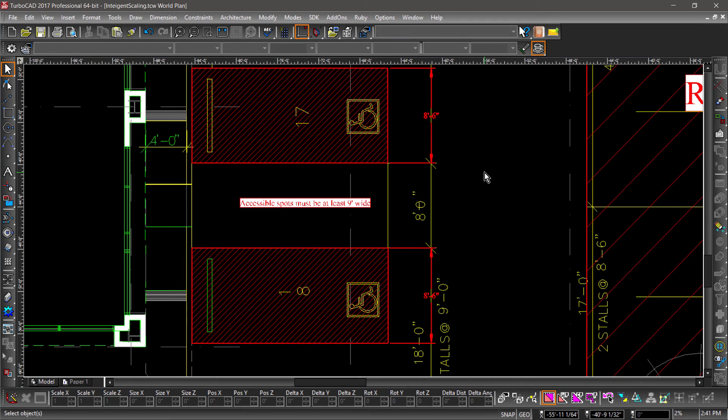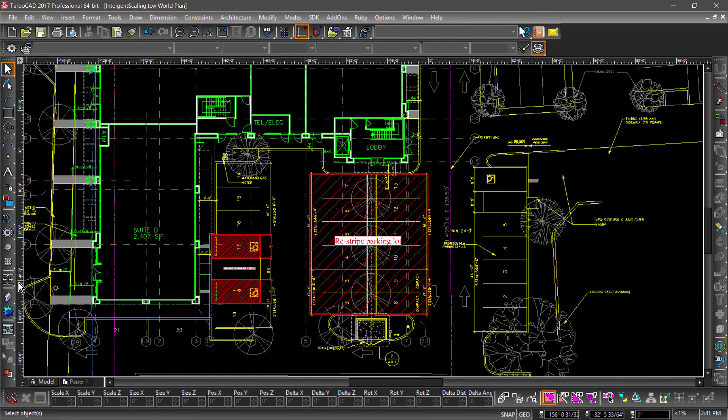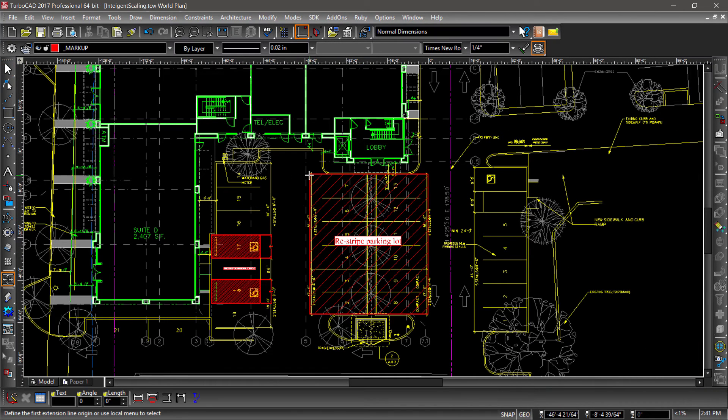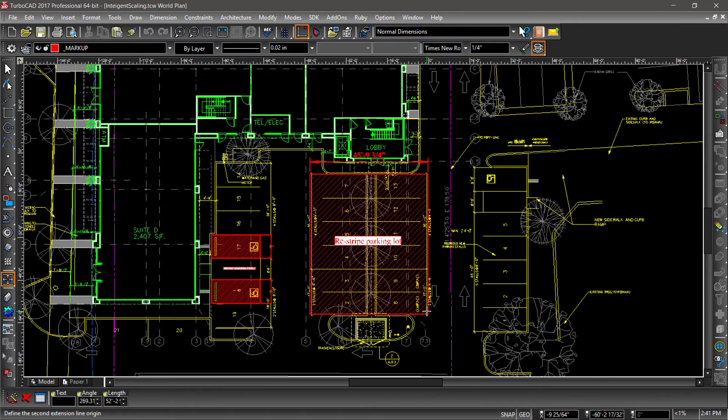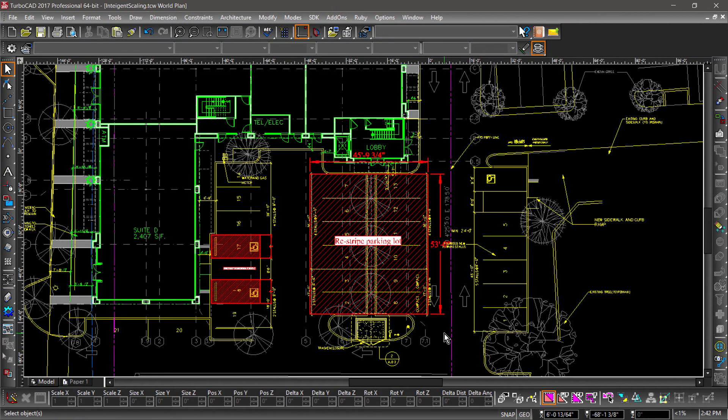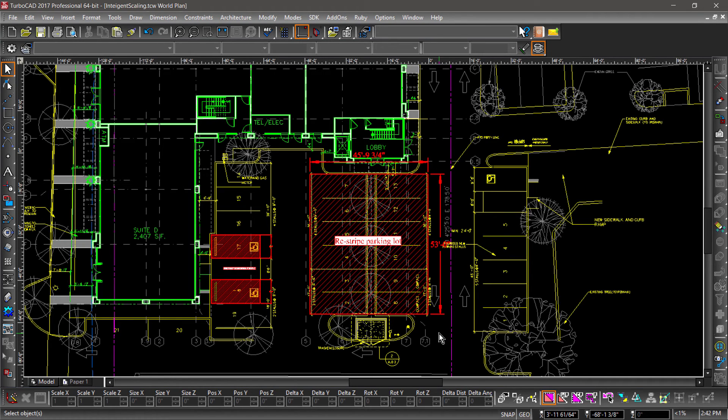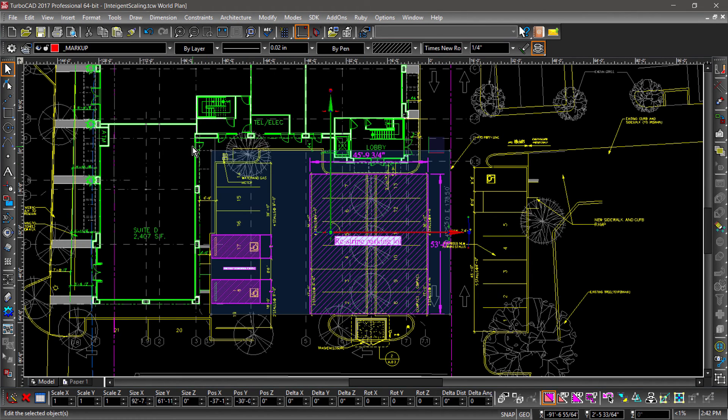Now let's zoom out and place dimensions along the perimeter of the larger parking lot. Notice that not only the text is larger, but the arrowheads as well. And that's about it for this video.